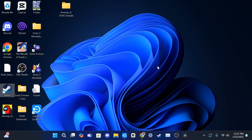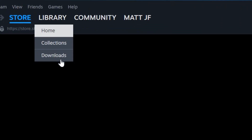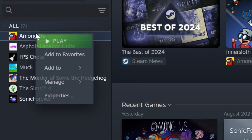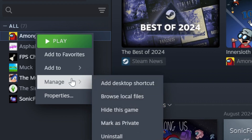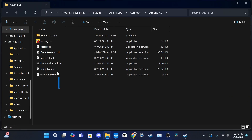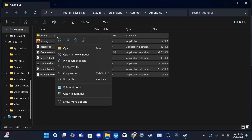Now open Steam under Library, click Home, find the Among Us application and click on it. Hover over Manage, click Browse Local Files. Highlight all of the Among Us files, right-click, and copy the files.